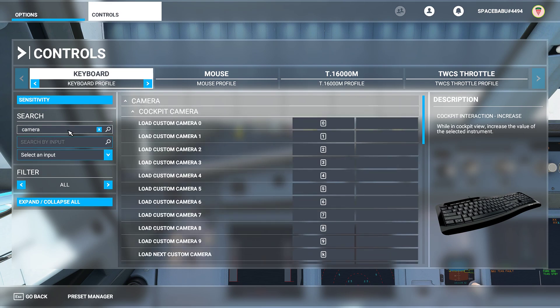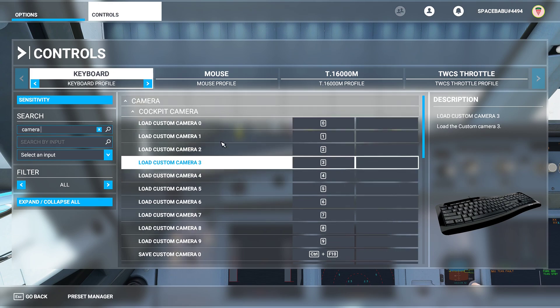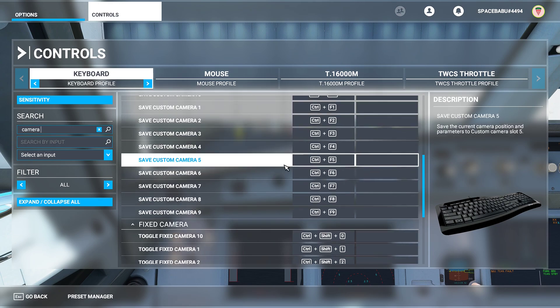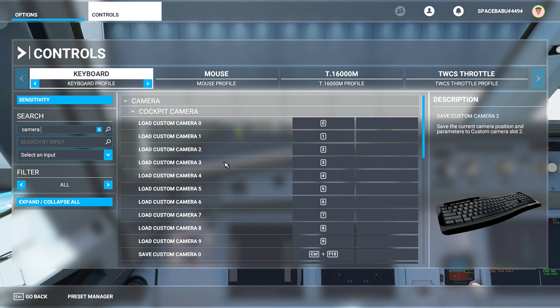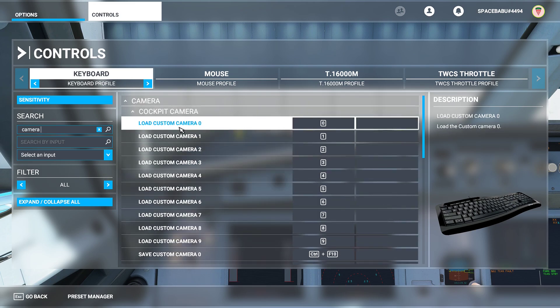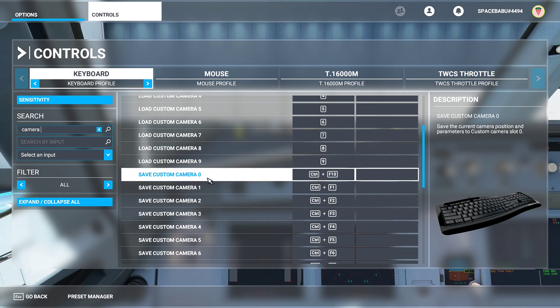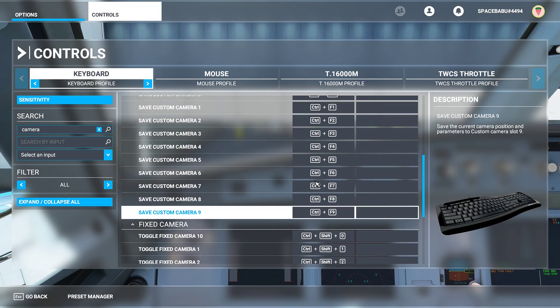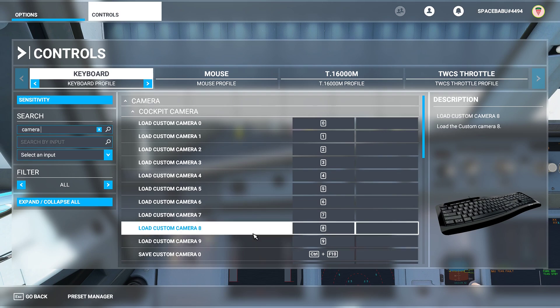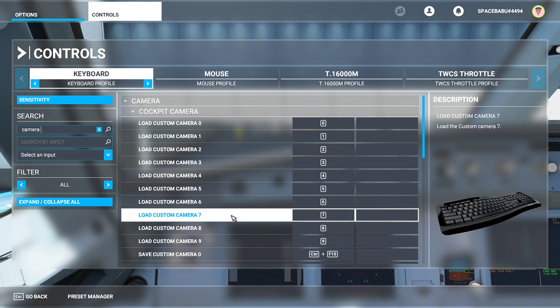The first 20 or so entries that appear are your friends — these are what we're going to manipulate. As you can see, I have 'Load Custom Camera 0' through 'Load Custom Camera 9', as well as 'Save Custom Camera 0' through 'Save Custom Camera 9'. These bindings allow you to save specific camera positions inside the flight deck — looking at different panels — and then load them back instantly with a button press.